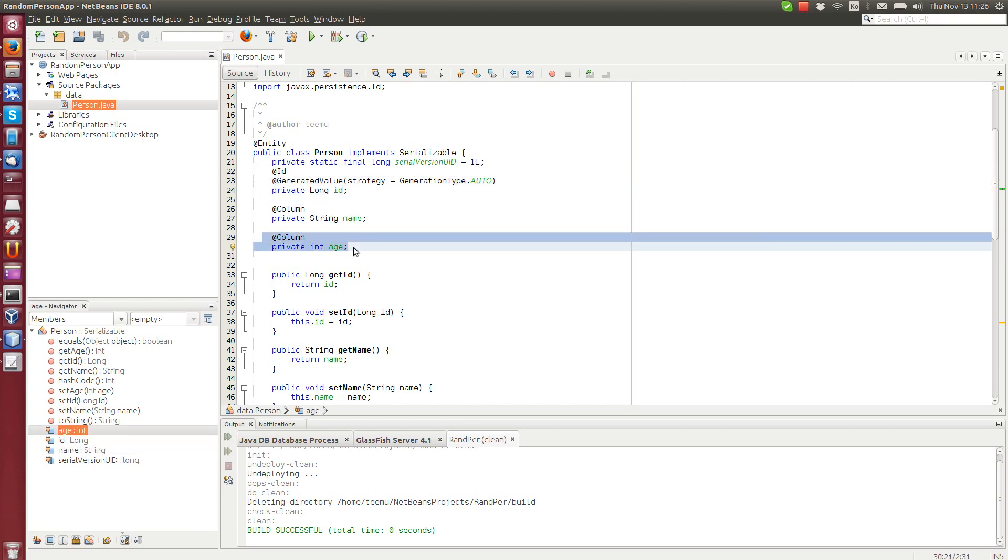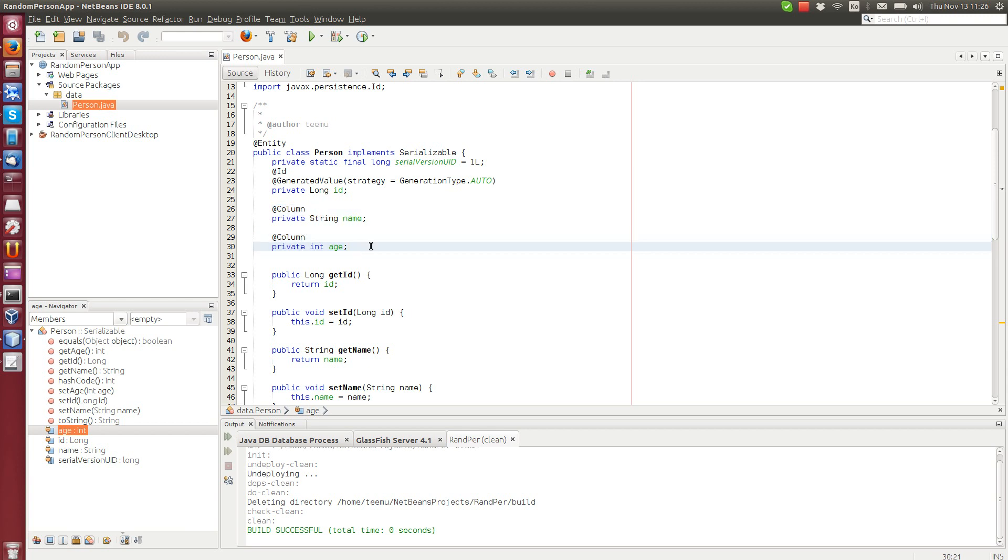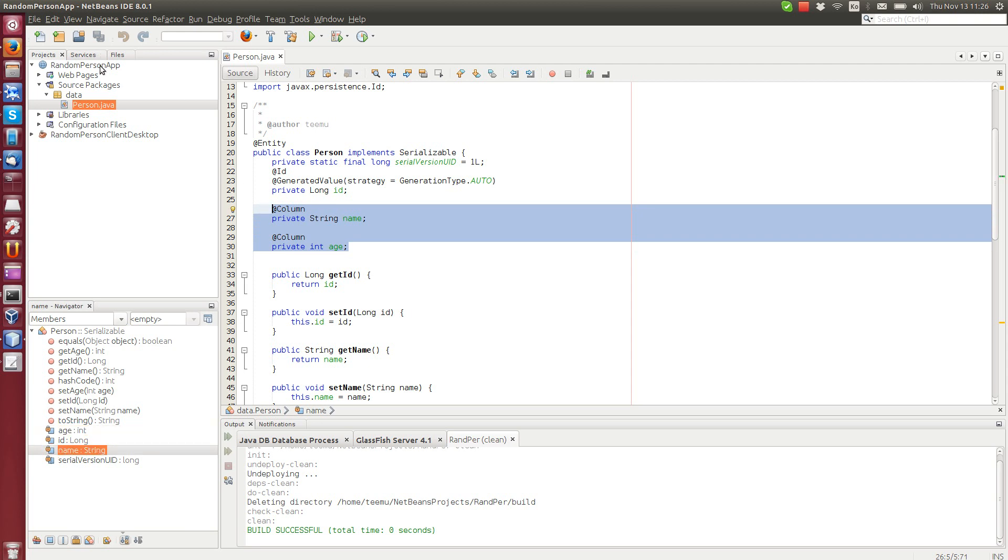The idea of this application is that the web service allows the client to create new persons, delete persons, find persons and update persons as per normal database operations. It will also allow the client to get a random person, hence the name random person app.